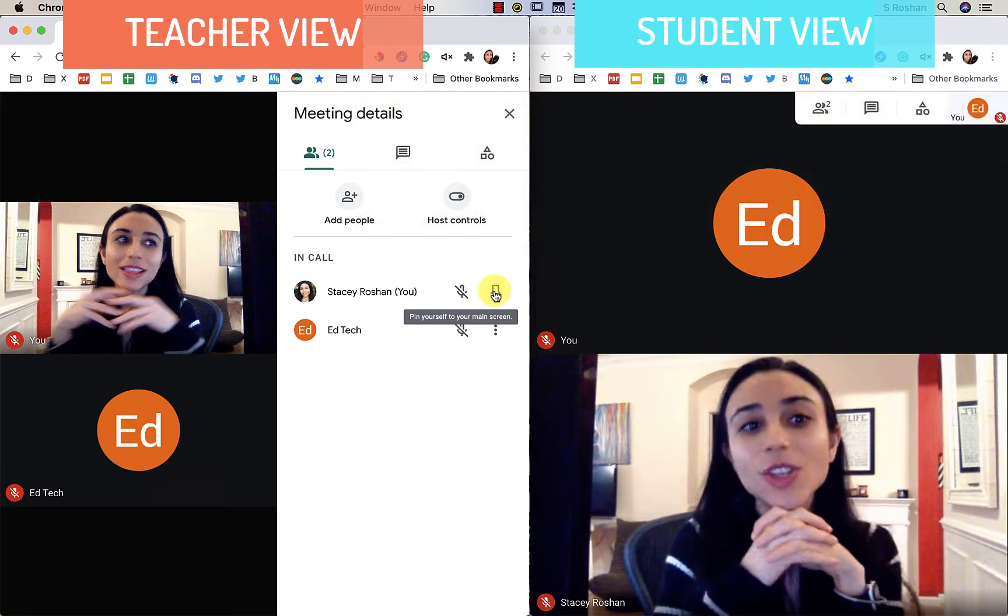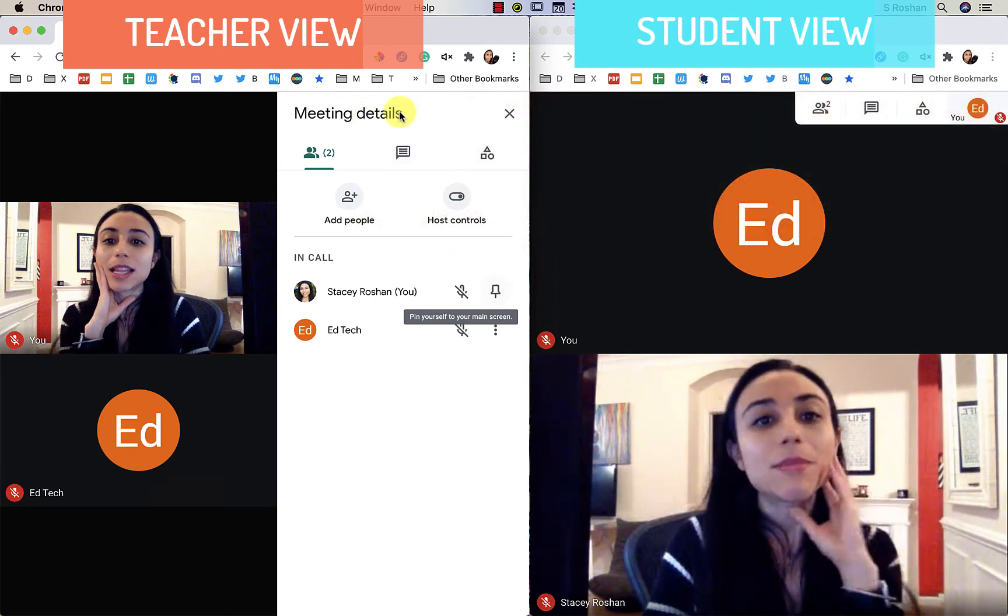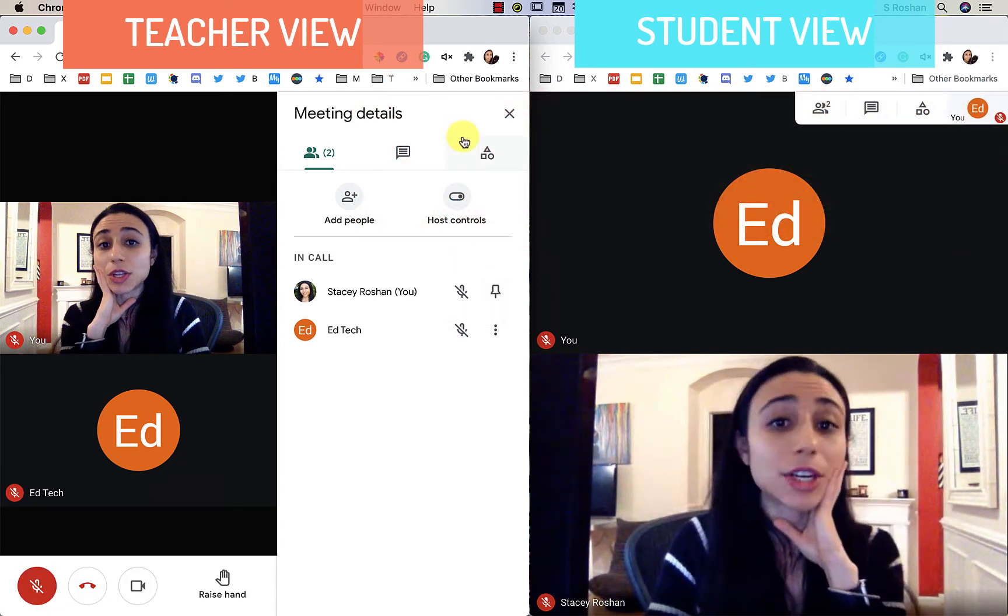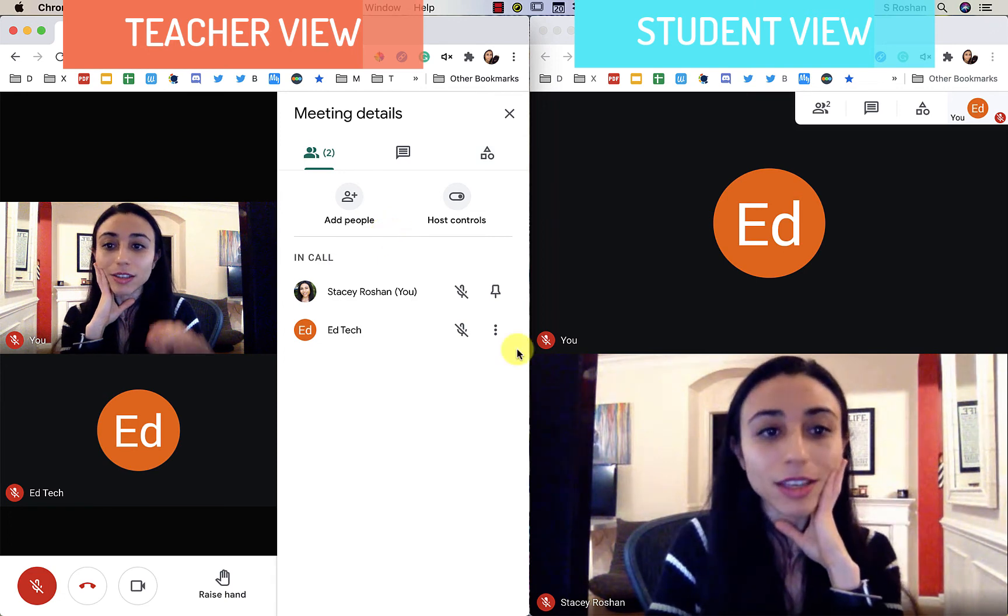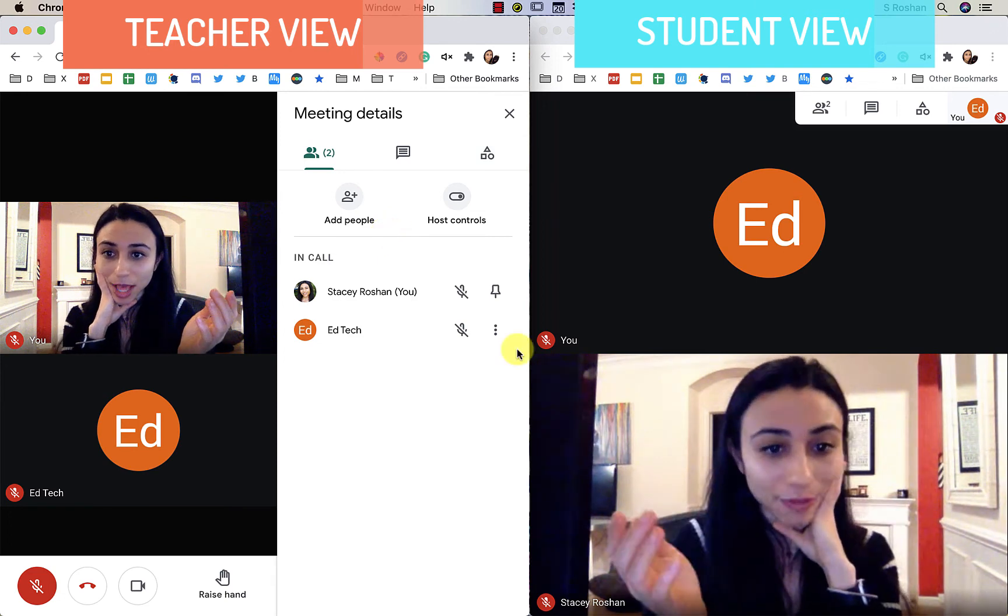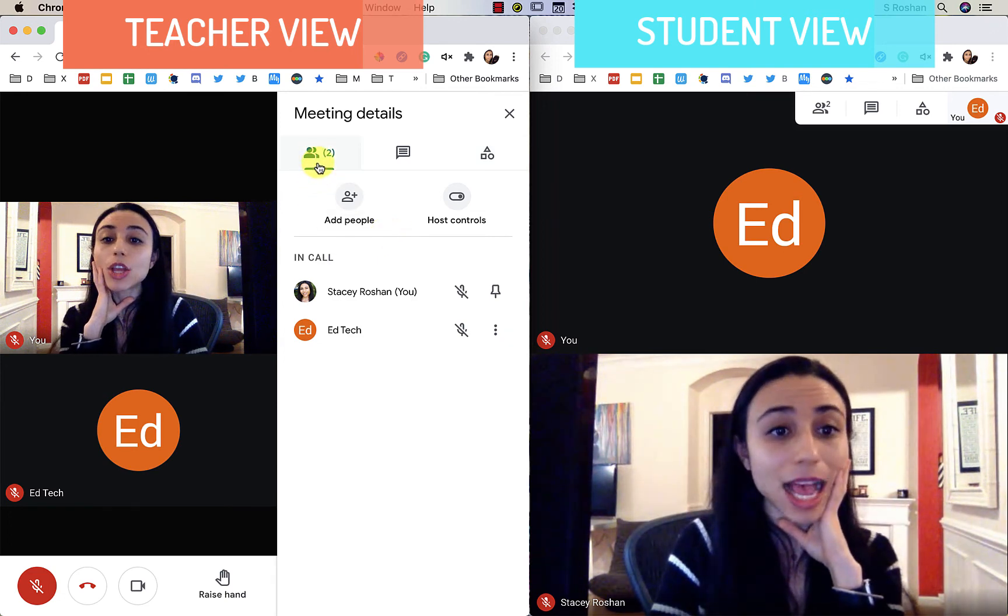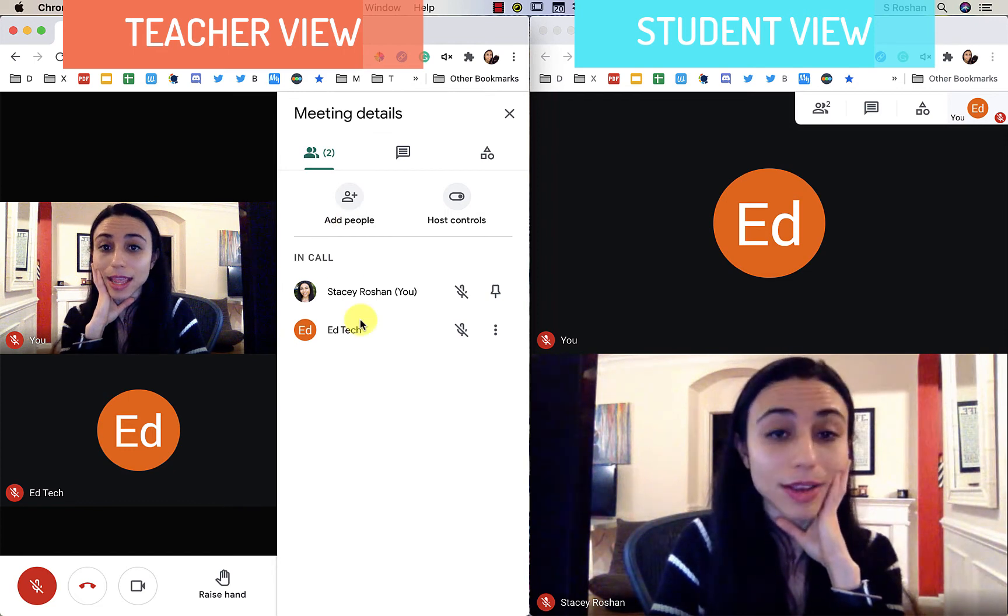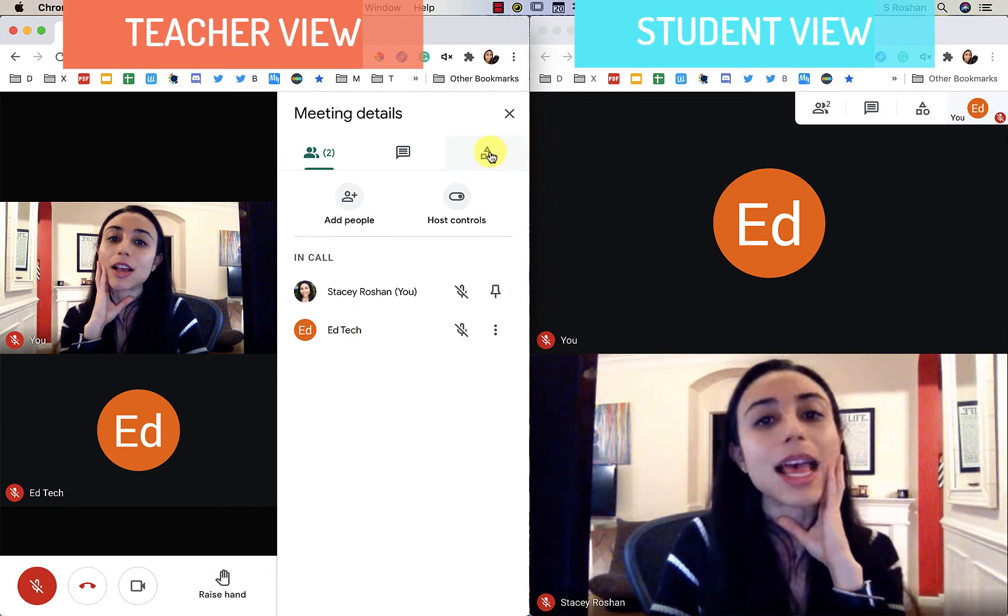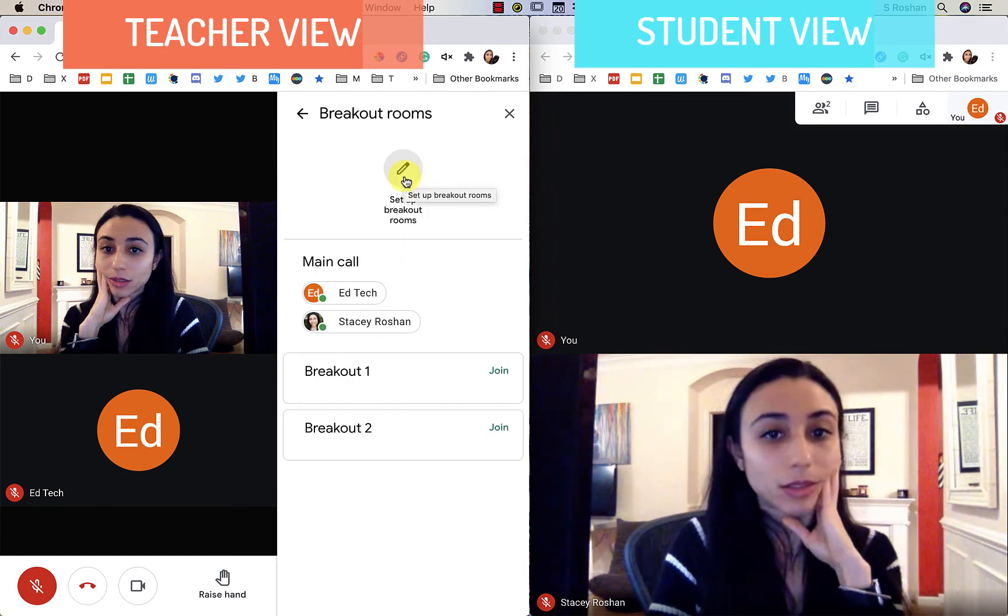So that is really it. The main things that are new are the hand raising for everybody. And again, go to this participants tab to be able to see who has raised their hand. And then the other thing is in the breakout rooms.